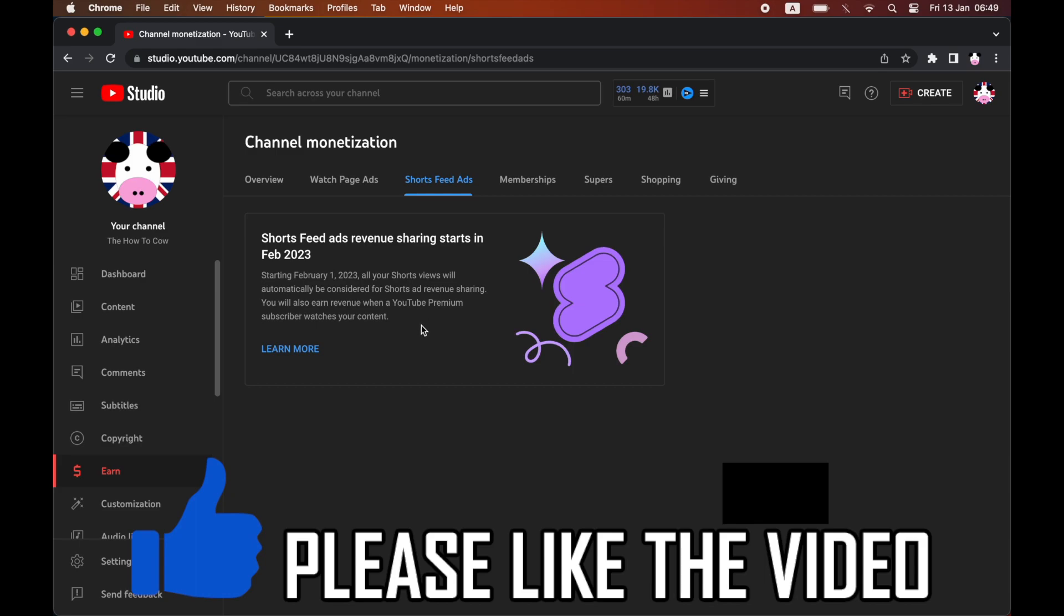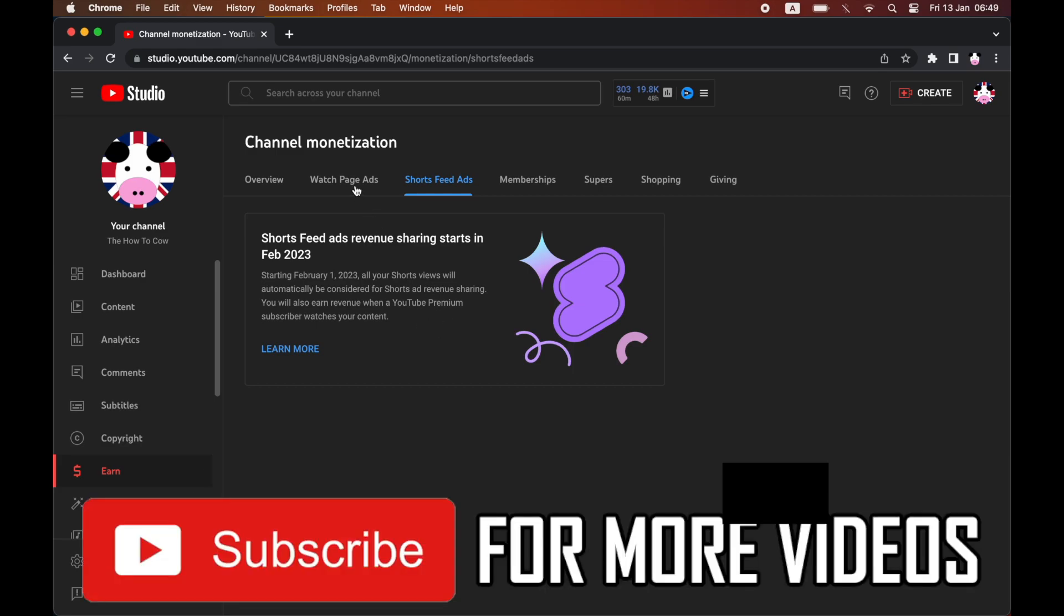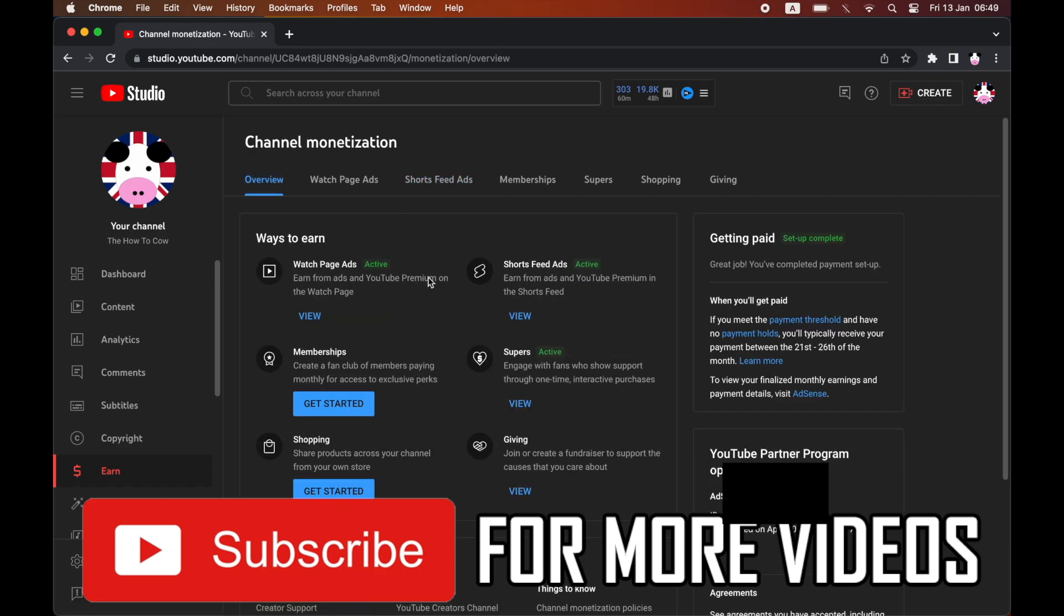And then go ahead and click overview and then it should say it's done in there as well. So leave a like on the video if that helped, and subscribe for more helpful videos.